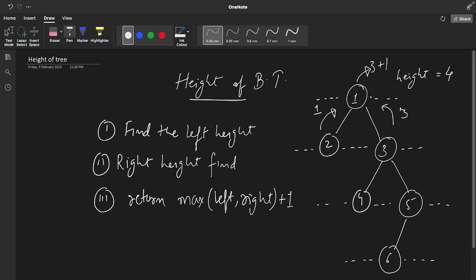First of all, node one will call node two. Node two will call its left and right children, which are both null. Whenever there is a null we always return zero. So it gets zero from the left side and zero from the right side, the maximum of this is zero, and then it returns one. So from the left-hand side, node one gets one as the maximum height.